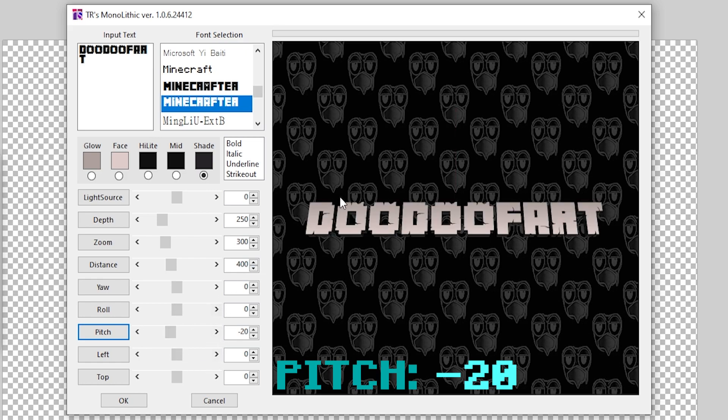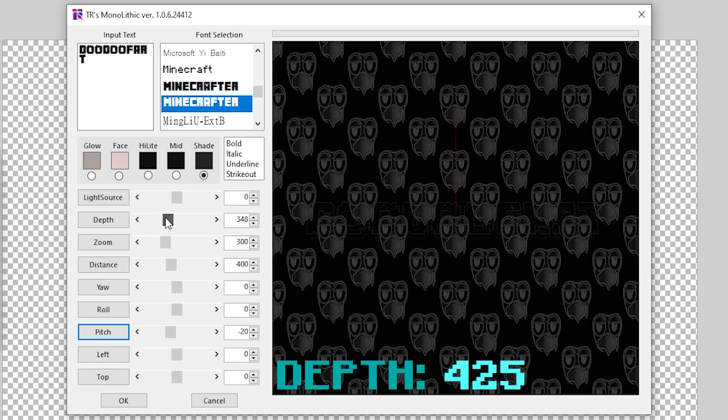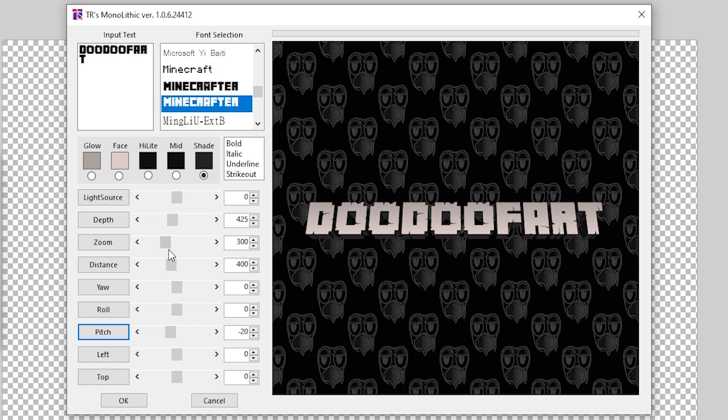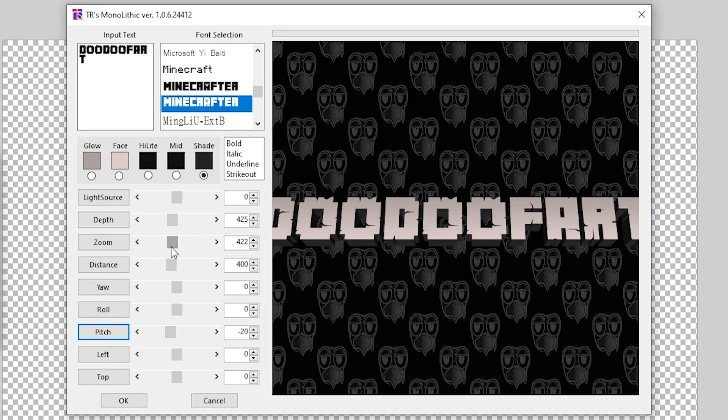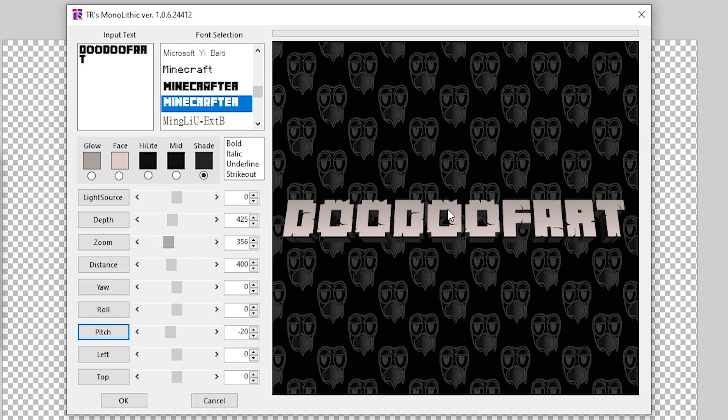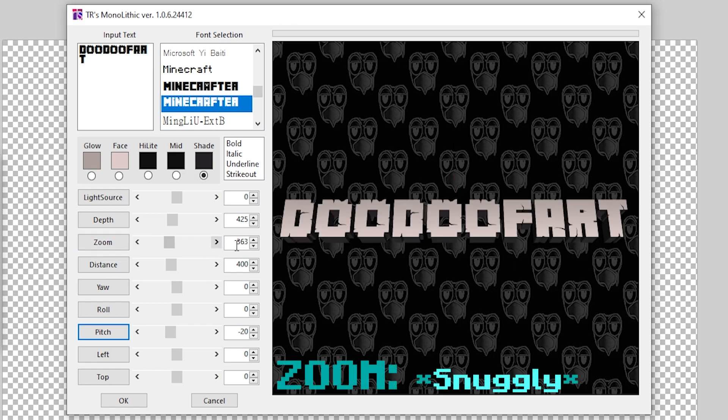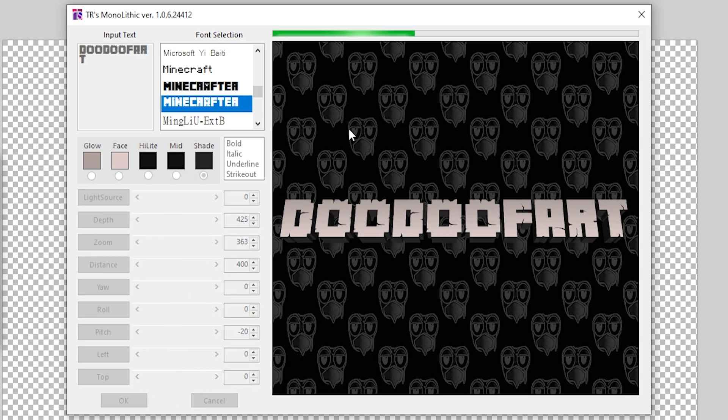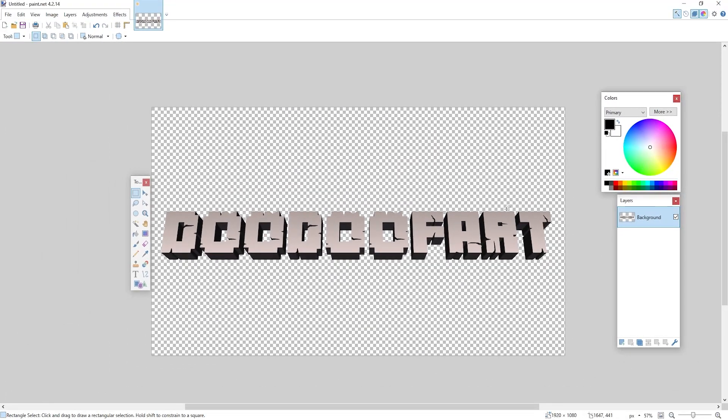I'm also going to change the Depth of this this way our actual text goes a little bit further back. So I'm going to set this to about 400, 425, that's fine. And the final thing that I'm going to do is increase the Zoom, which makes the image a lot bigger and because we made our canvas so big it should fit snuggly. And finally click on Okay and now you will have your text.